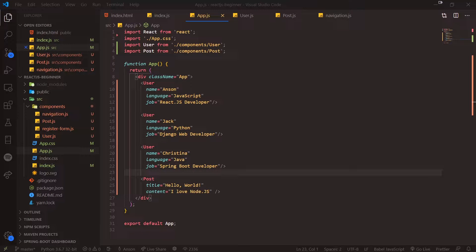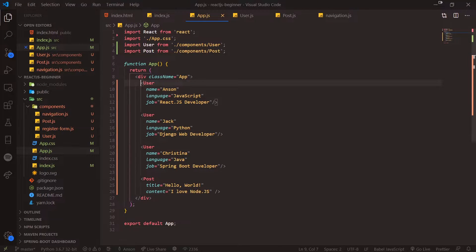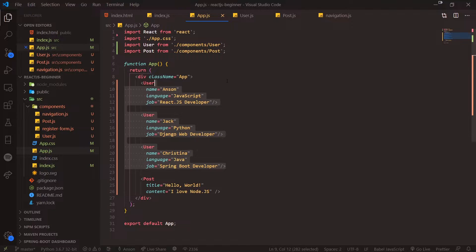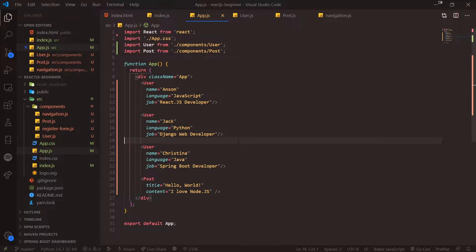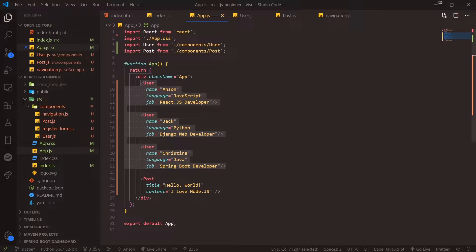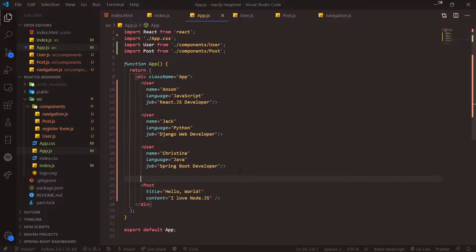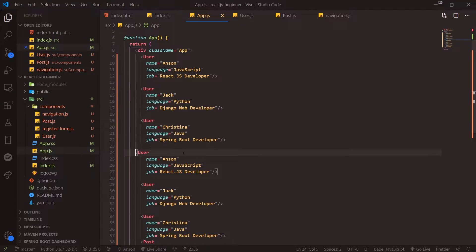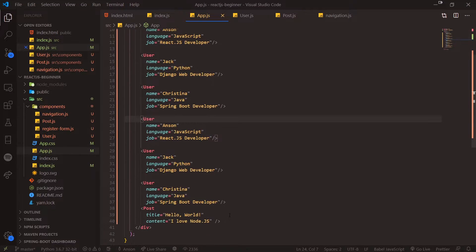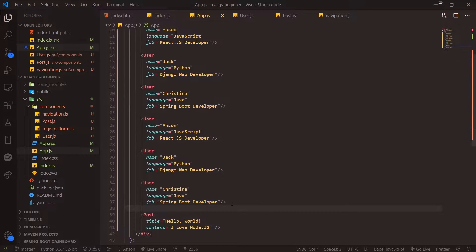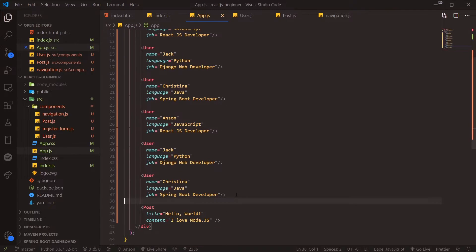Alright guys, we're back with a brand new video. In the last video I briefly talked about something called dynamic rendering. You can see right now we have three user components, and let's say if we had a larger application with more user components, let's say we have about 10 users that needed to be displayed to the DOM.